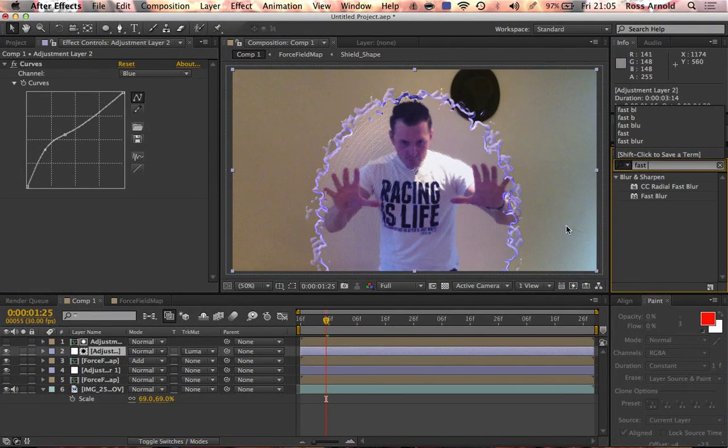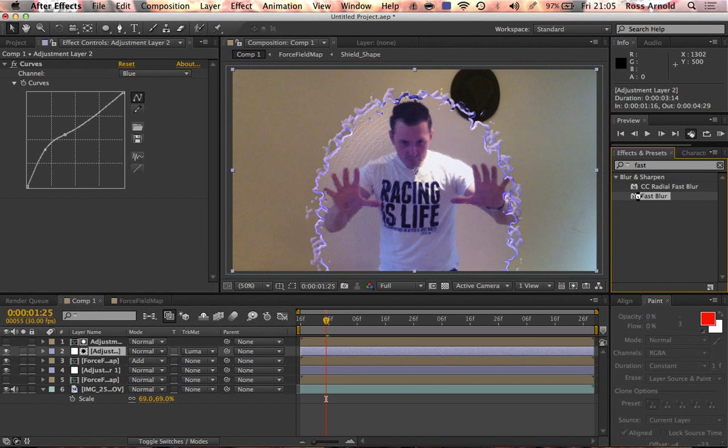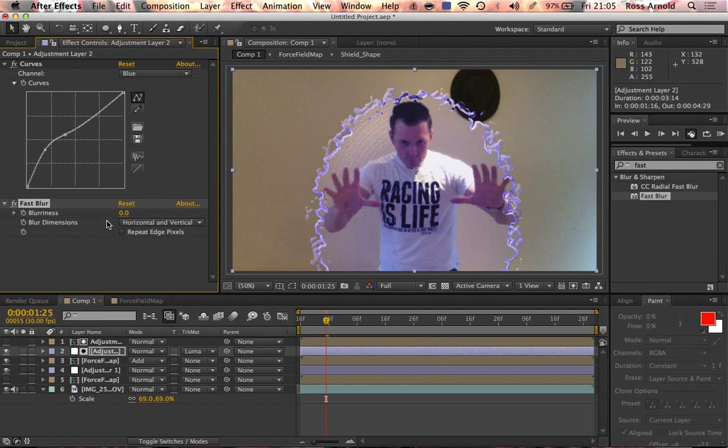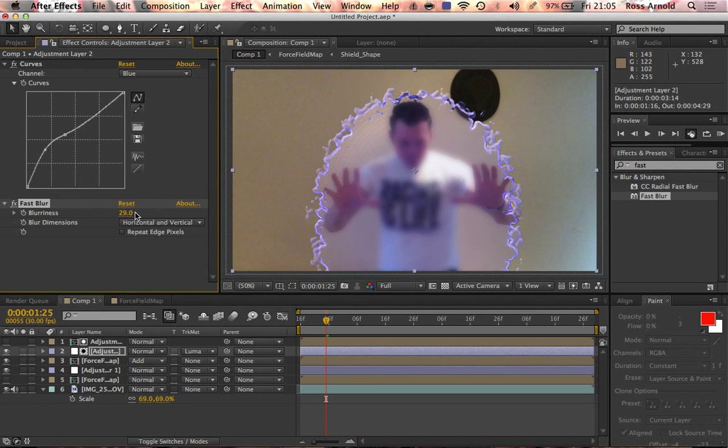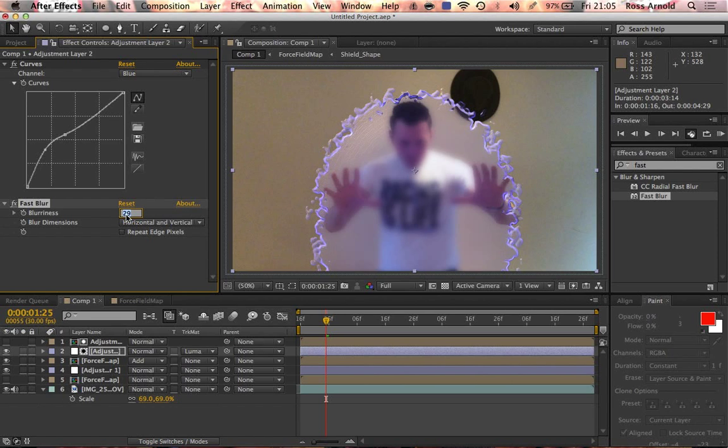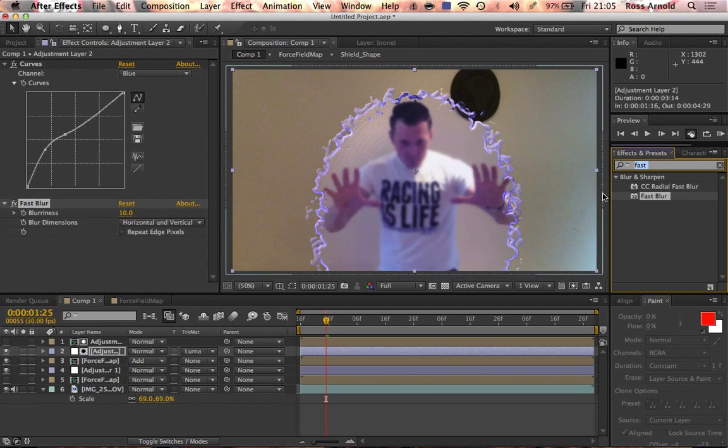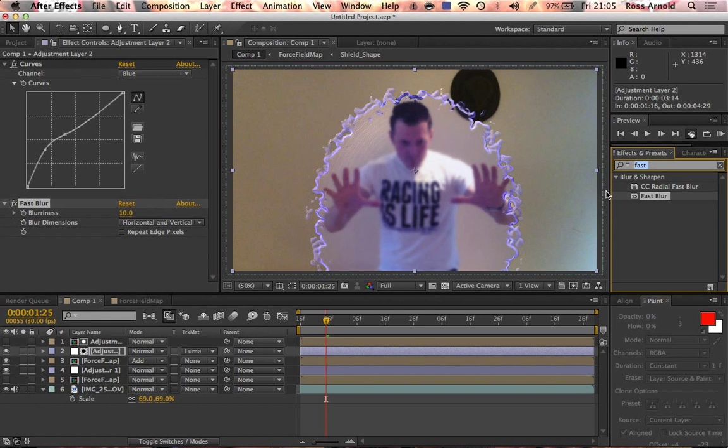You can also maybe have it blur whatever's behind it. That could also look kind of cool, maybe just 10%. This is where you basically want to add anything to make it look cool, like you're looking through the shield and how the shield is distorting.